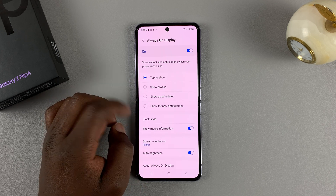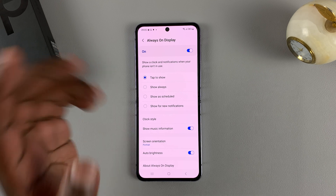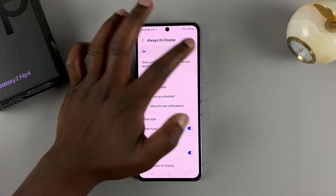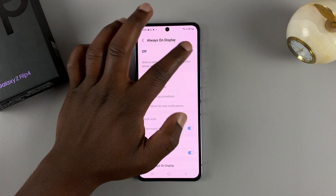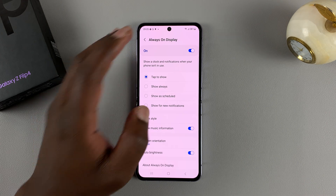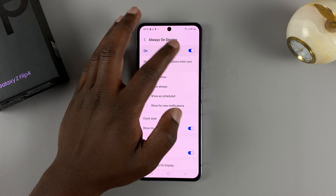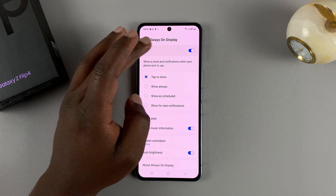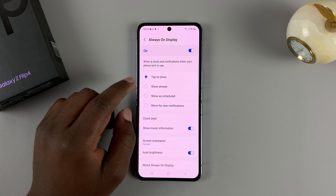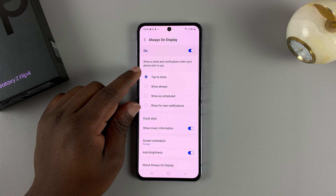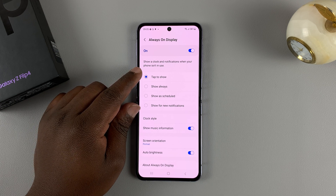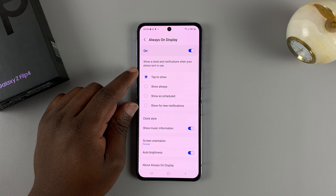First of all, this is the button to enable and disable the always-on display. If you want it on or off, that's the setting to use, and then at the bottom here is where you choose how the always-on display comes on.